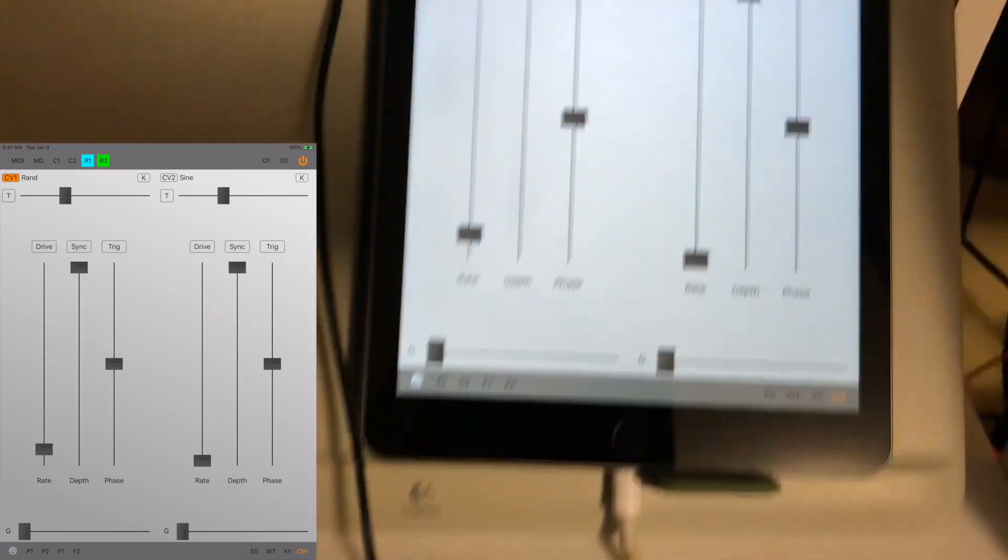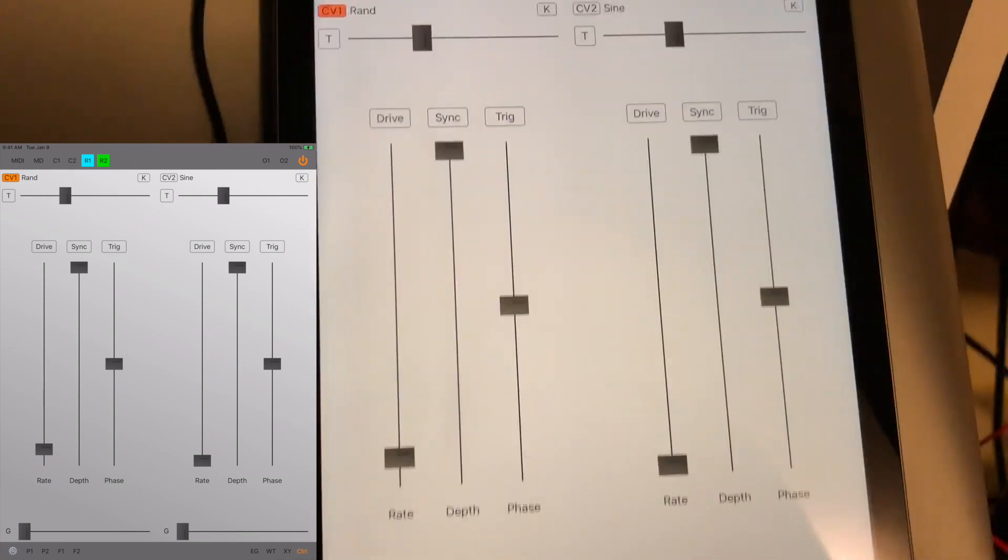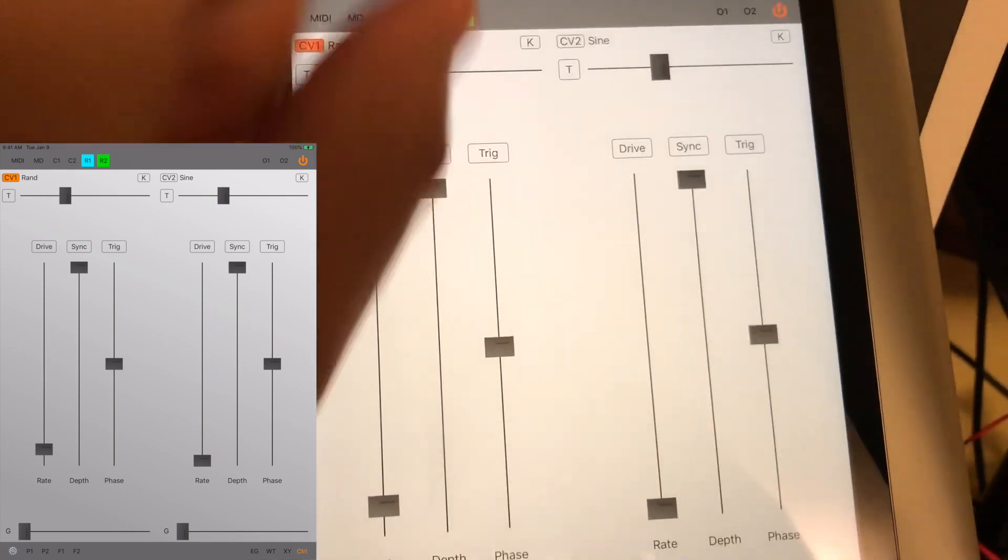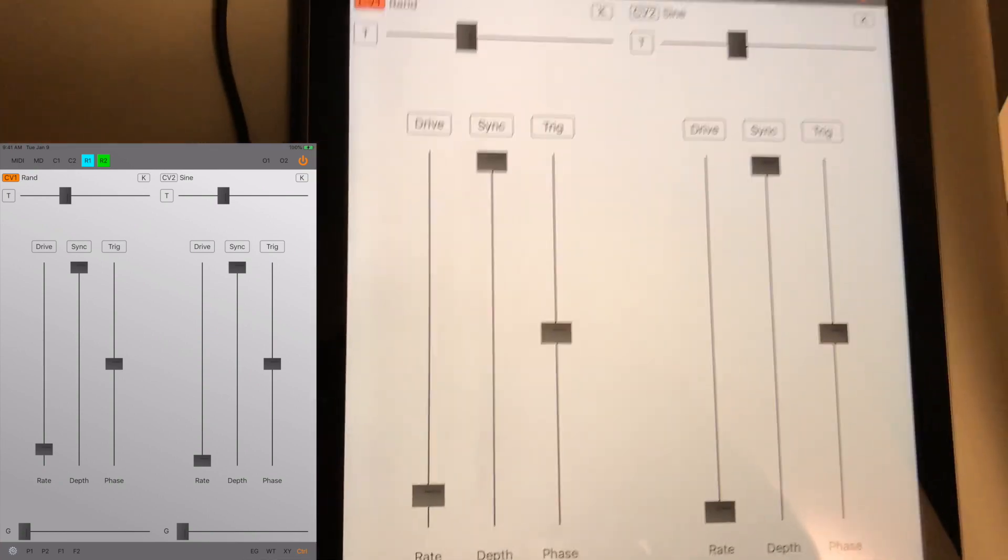Now, if you wanted to get a little noisier, you could use oscillator 2. To do that, you could go into the settings.